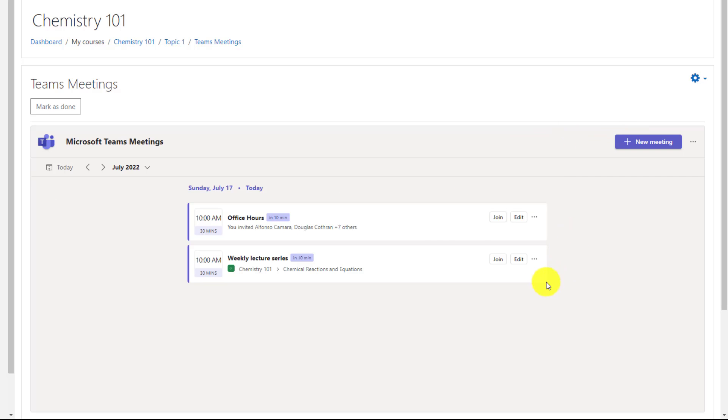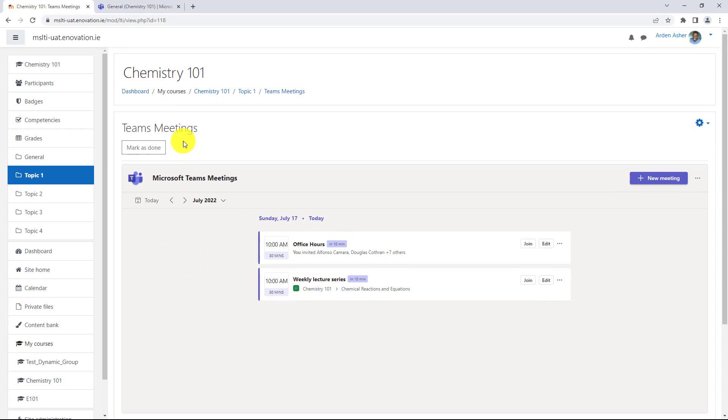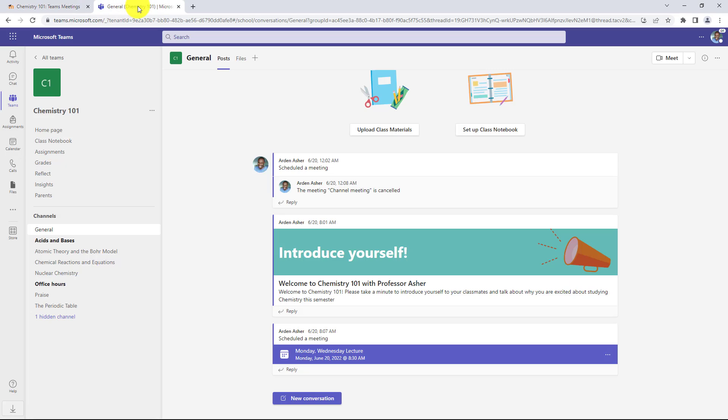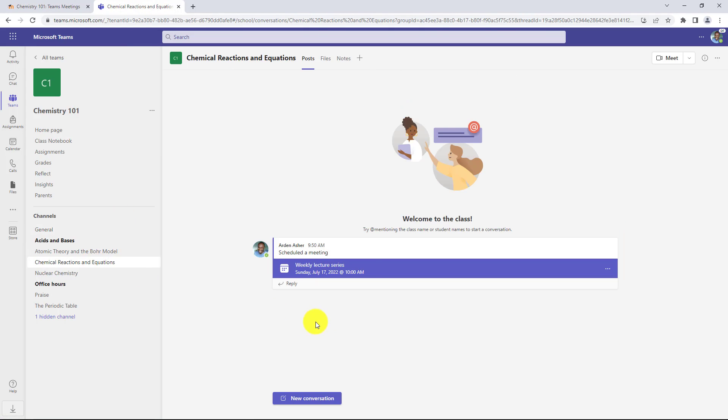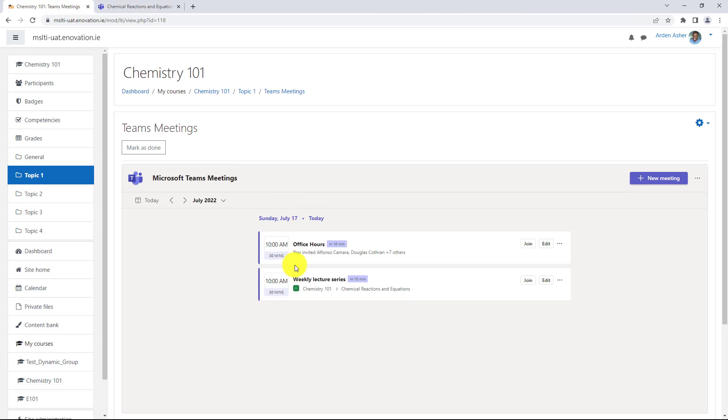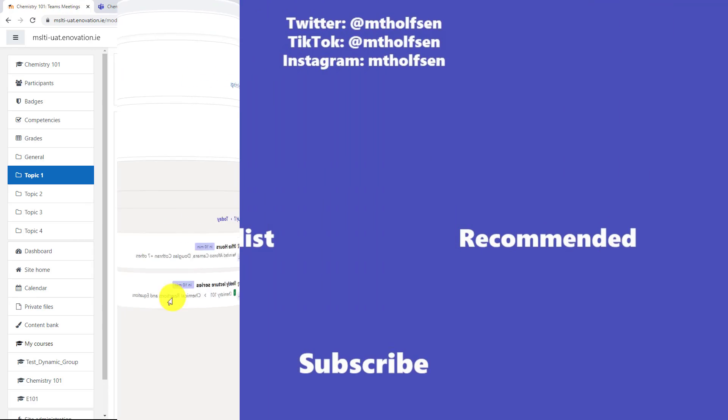I'll switch into chemistry just to show that channel meeting. Go to chemistry here, go down to chemical reactions and equations and there is my channel meeting weekly lecture series. Students can launch it from here or they can launch it right from within that Moodle course.